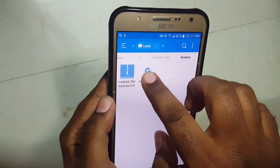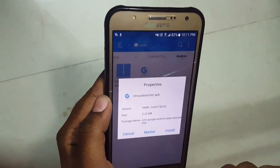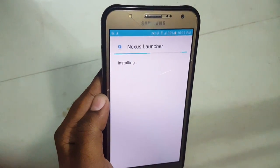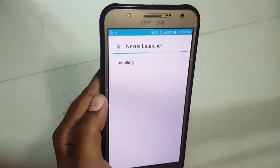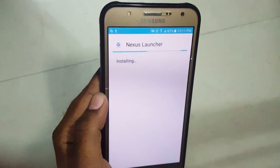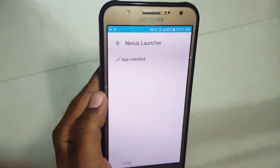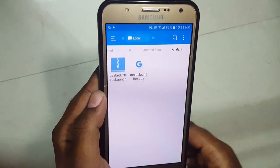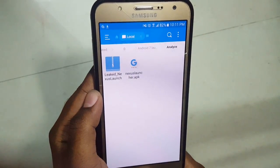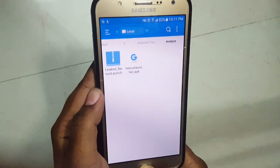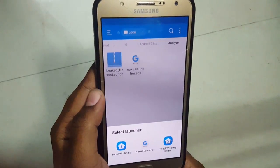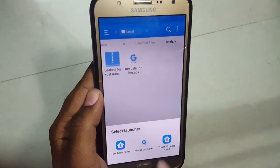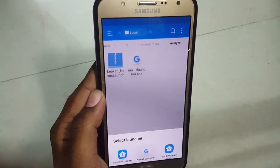I am installing this for a non-rooted user. You need to install Nexus Launcher — it's installing. Done. I am pressing the home button. It's asking me to choose between TouchWiz Easy and Nexus Launcher. Hit Nexus Launcher.